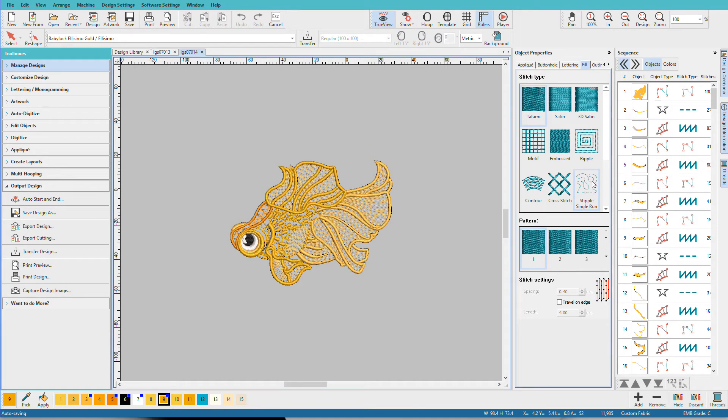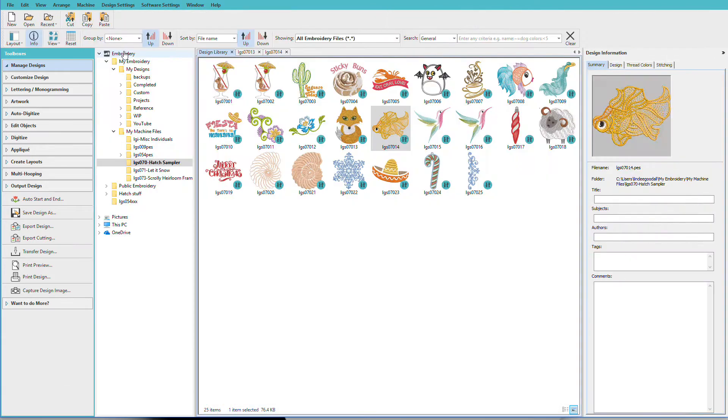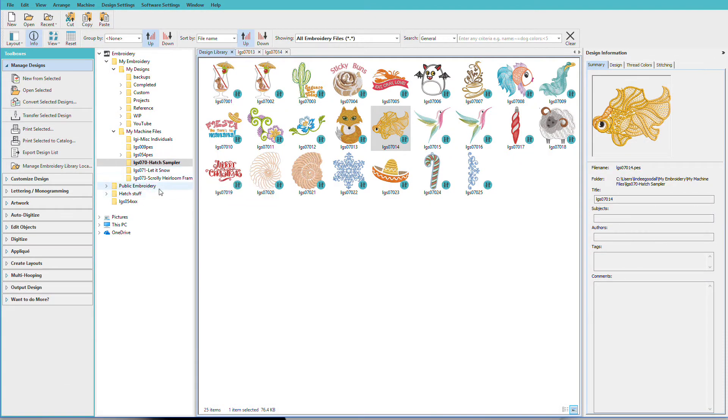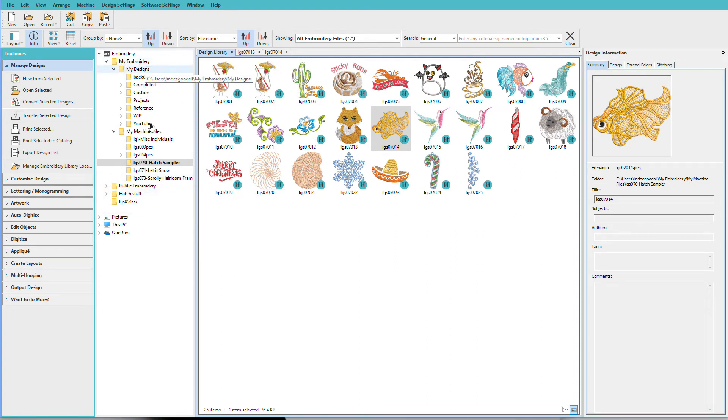So what about all your other embroidery designs? Where are they? Well, all you need to do is tell Hatch where they are and then we can see them in the design library. If you look on my list you can see that here's Public Embroidery and My Designs that were created by Hatch, and then I have a couple other folders that are under this embroidery category. One of them is called Hatch Stuff and then we have another one.